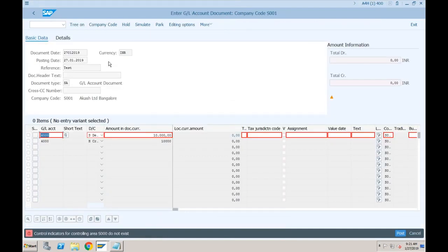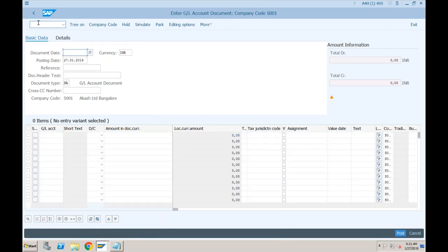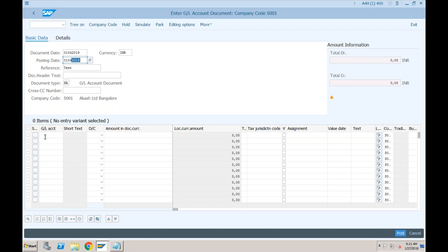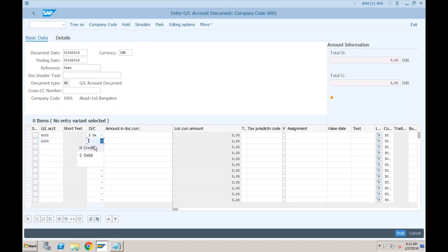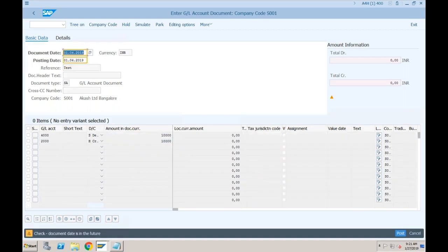Let's go to FB50 once again and specify the date as 01/04/2019. Our controlling area is activated from year 2019, so I'm specifying that same date. Our expense account is debit and the bank account is credit with around 10,000. Press enter and see if we get that error again - it has disappeared. There is some warning now.